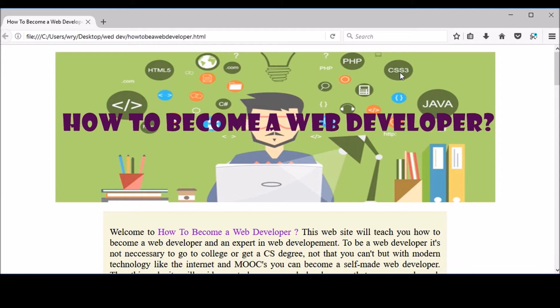W3C defines the rules and lays down criteria for how browsers should render web pages using technologies like HTML, CSS, JavaScript, PHP, Ajax, etc. I suggest you have a look at W3C.org to understand their purpose. If you are learning HTML, you should be well aware of W3C.org — they have tutorials on HTML, CSS, and how to be a web developer. I also have a full course on learning HTML you can check out.